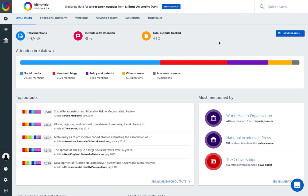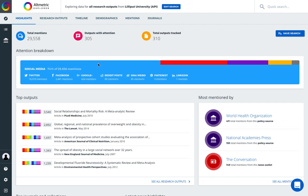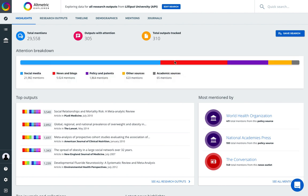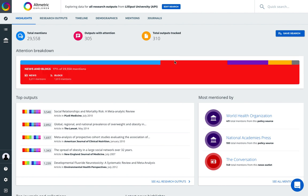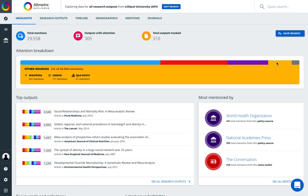Once you're logged into the platform, the Explorer presents a top-level snapshot of the highlights related to research attention from your university or organization. At the top, we see total mentions across the outputs currently being tracked. An attention breakdown is provided, which includes percentages of different source categories across the outputs at your institution.